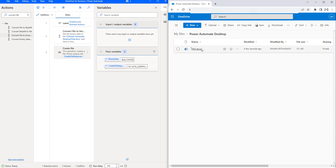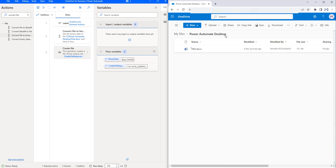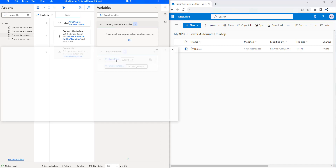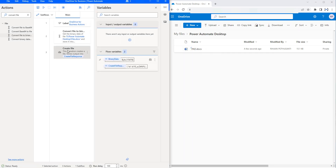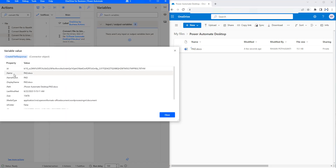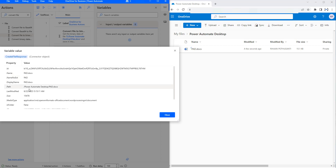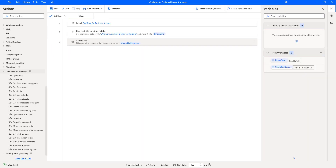The Power Automate Desktop file has been created successfully inside the Power Automate Desktop folder. If you see the output, the first variable is BinaryData — you can see the file converted into binary format. That binary data is the input for the create file action as file content. As a response from create file, we have the output showing the ID, name of the file, name without extension, and display name. These are all the responses from the create file action. I hope you understand how to work with the create file action as part of OneDrive for Business actions in this tutorial.